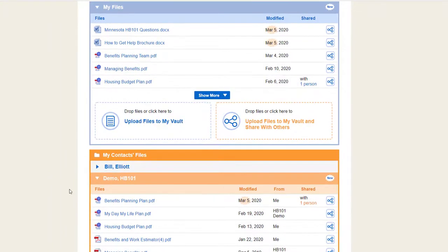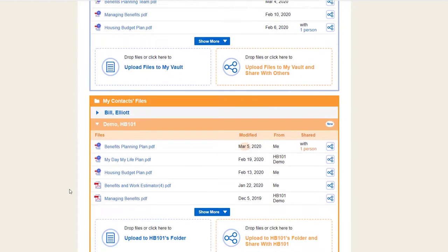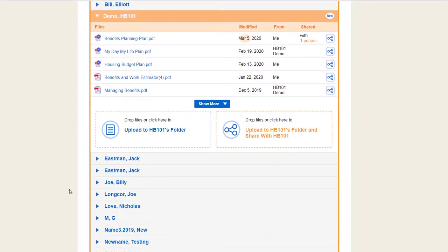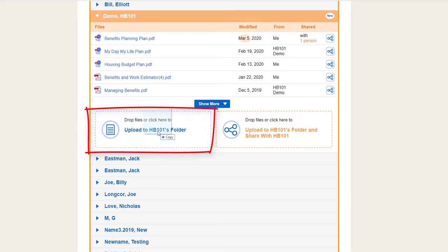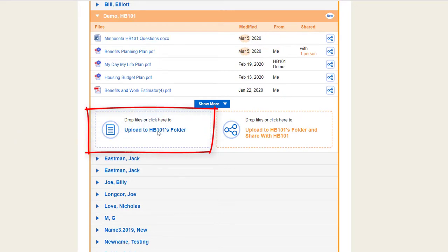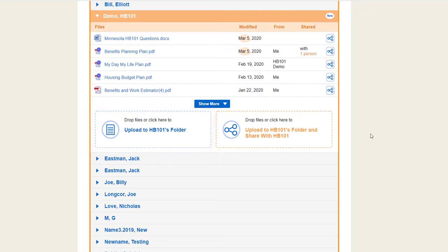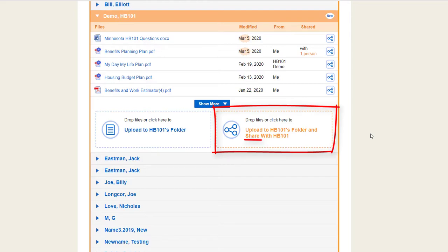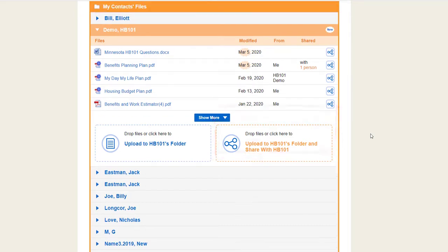To upload a file, drag and drop it into the upload area of the folder where you want it, or click that area and choose a file. Every folder has its own upload area. If you like, you can share your file at the same time as you upload it.